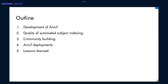Here's the outline of this talk. I will first talk about the development of Annif and then continue with the quality of automated subject indexing, then a little bit about community building, and then about how we have deployed Annif, and finally finish off with some lessons learned.